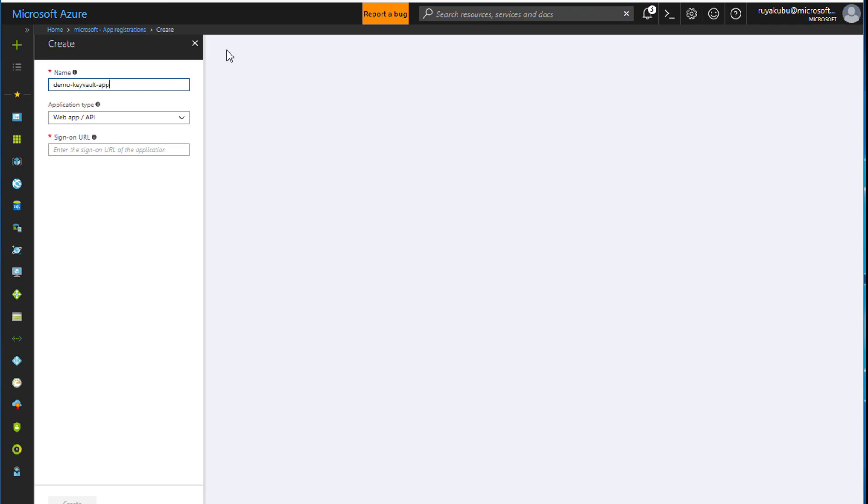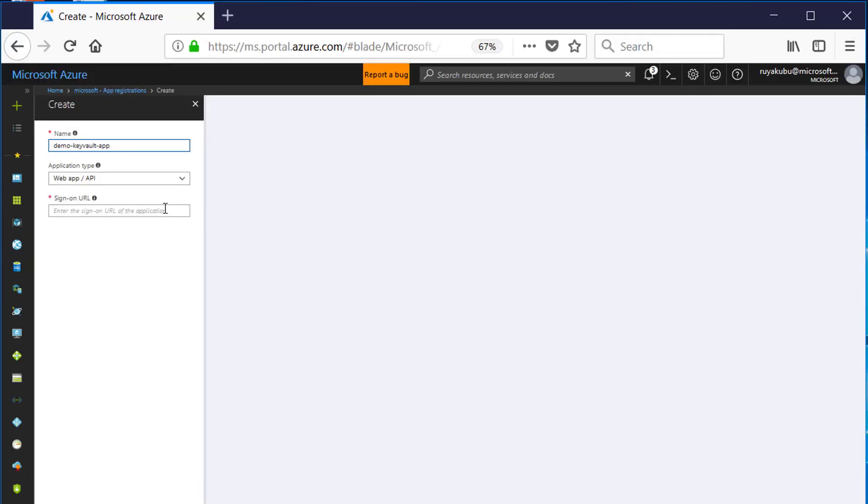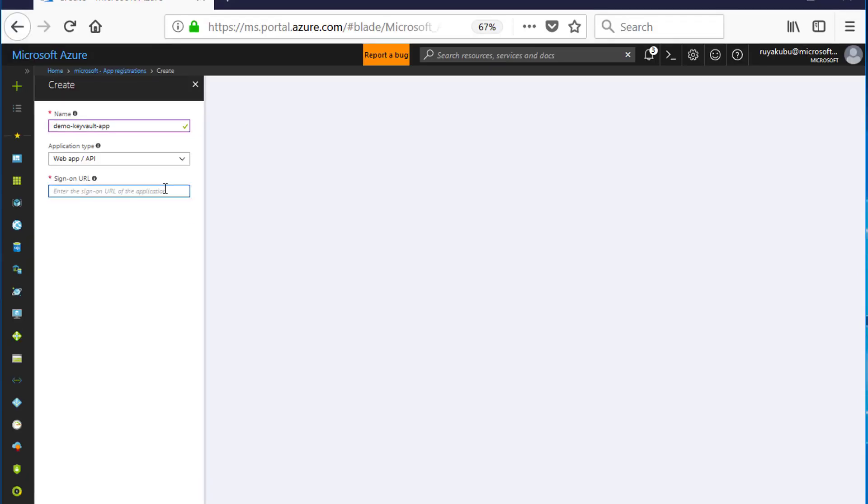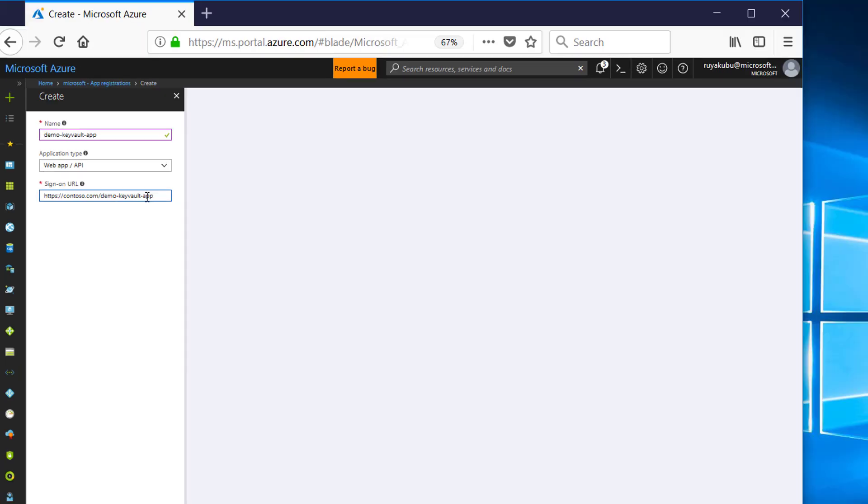Give your application a name. Then the next thing, provide the URL for your application. So it's Torso.com, Demo, Key Vault, App. And click Create.